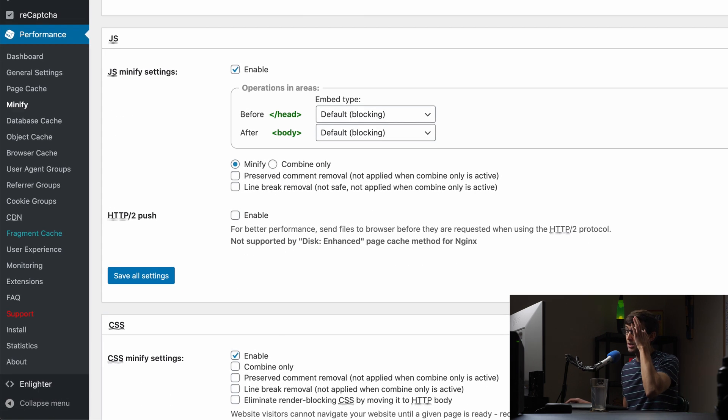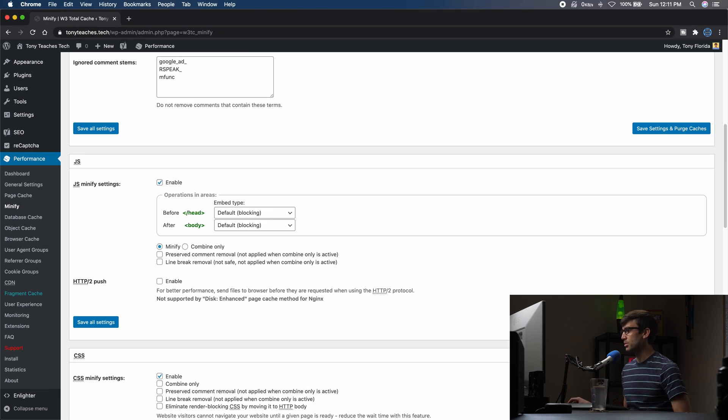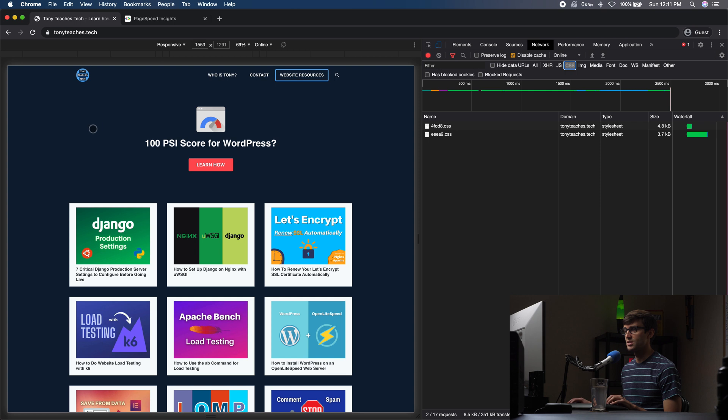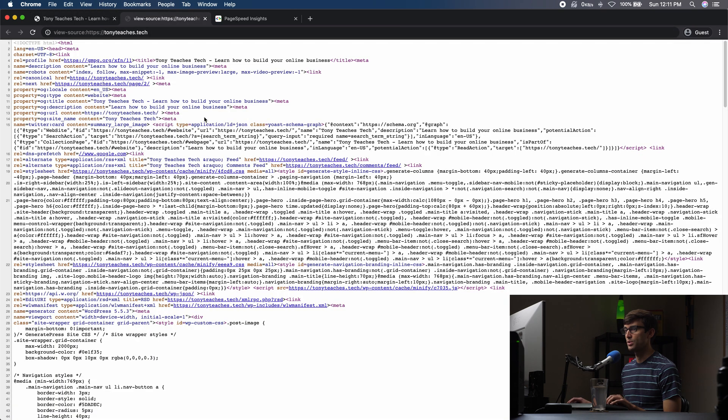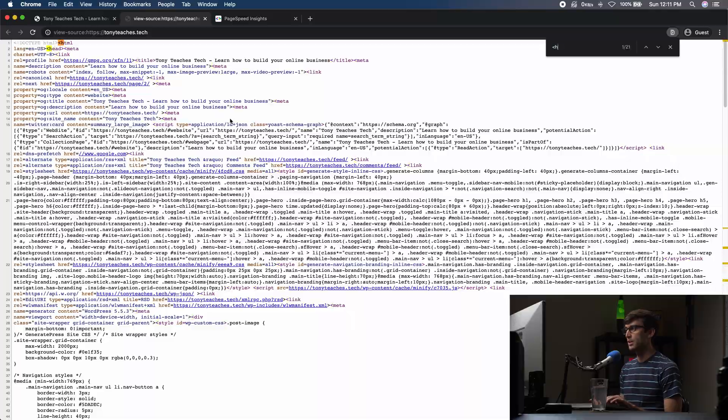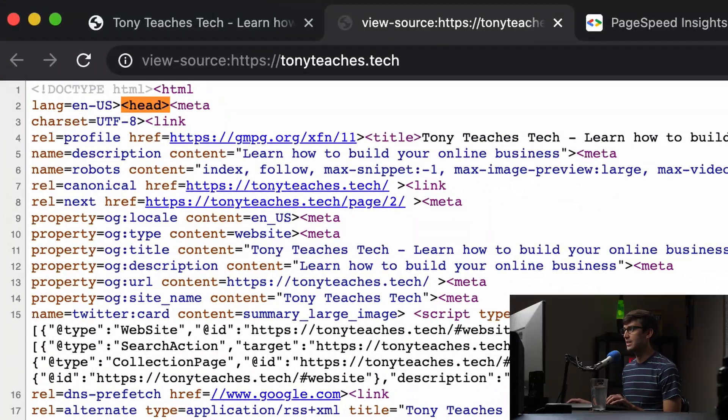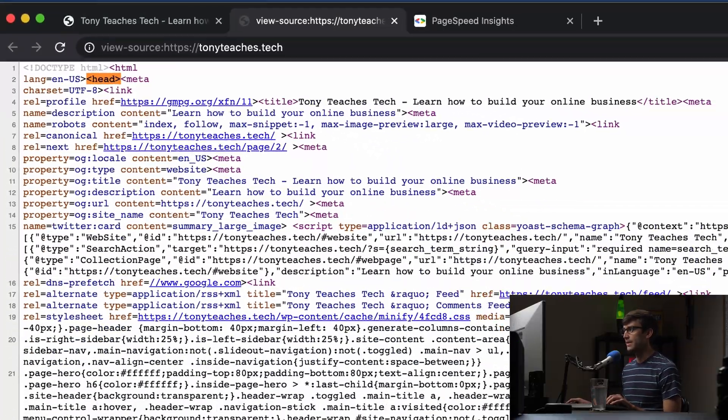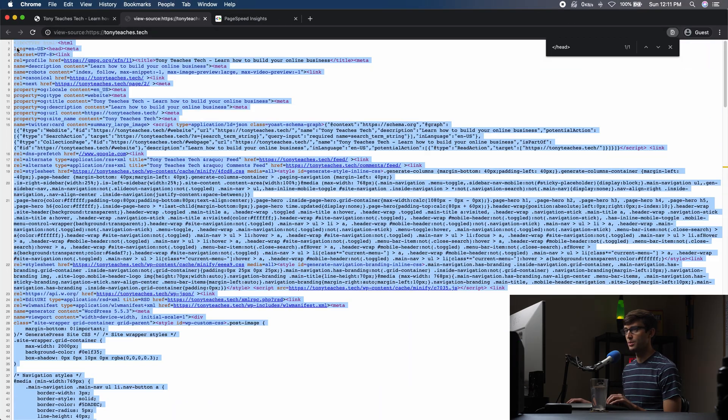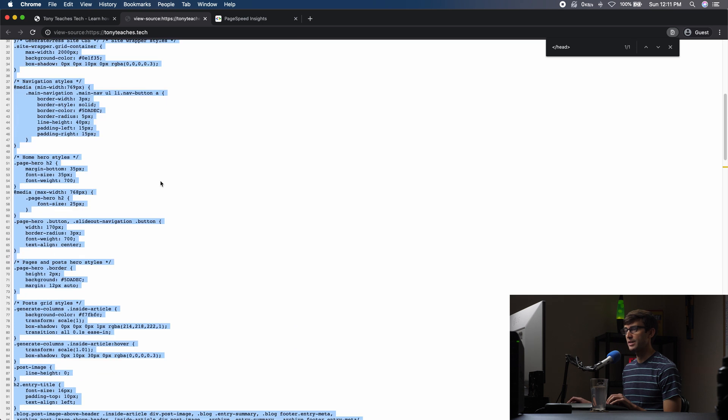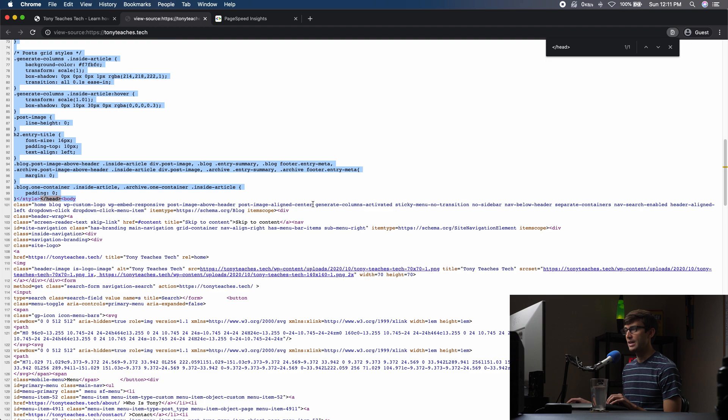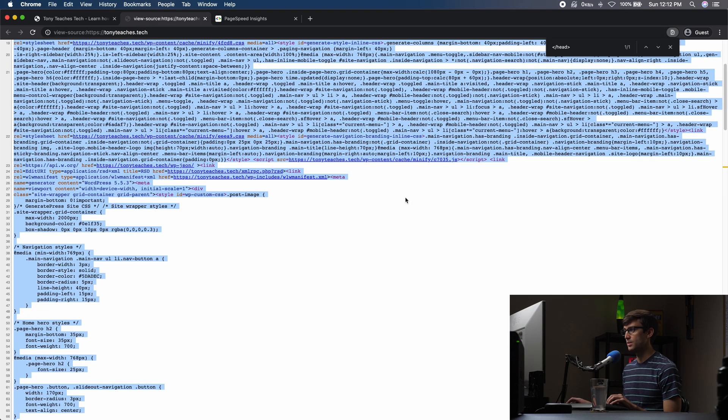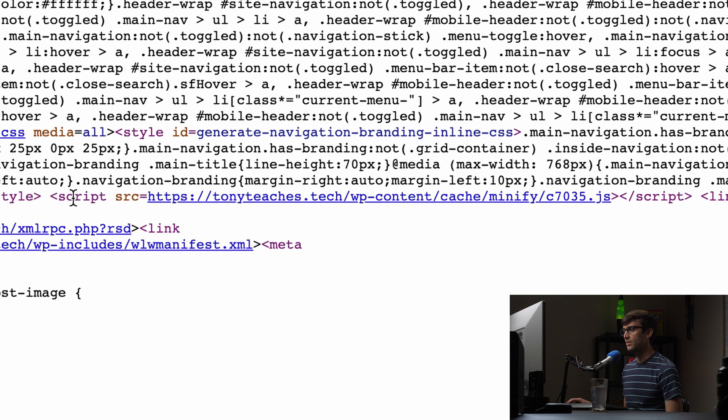Okay, so I think a good thing to do here is to pull back up our other window here, go to Tony Teaches Tech and view the page source. So if you're familiar with HTML, let's just show you we have our head tag starting here and then that closes right here on line 100. So this first block right here pretty much is our header, and part of that header is that JavaScript file. Let me see if we can find it. Here it is. So we have this JavaScript file C7035 being included right here.